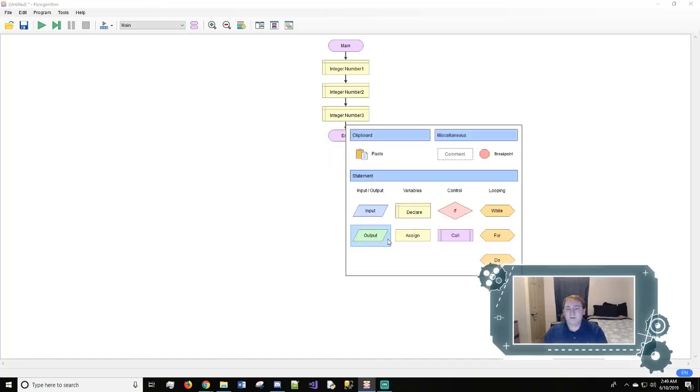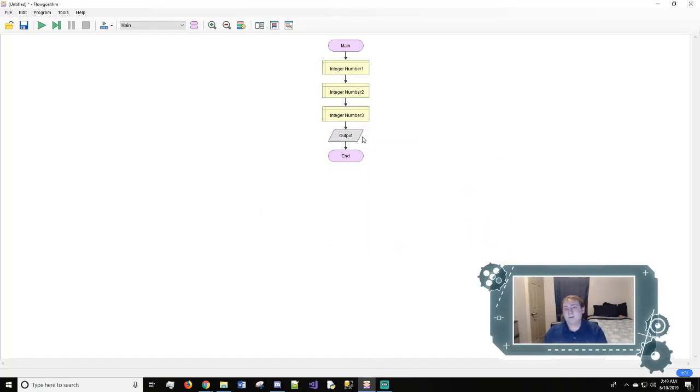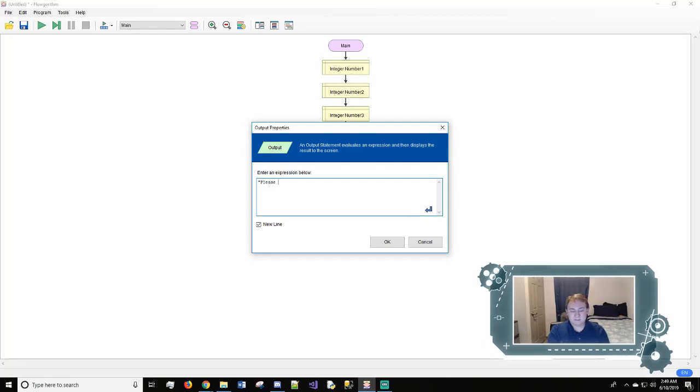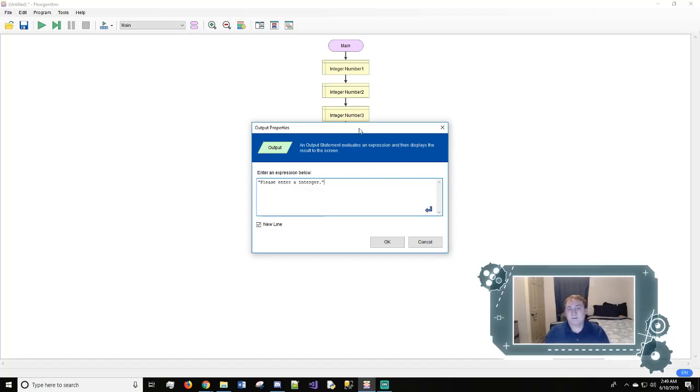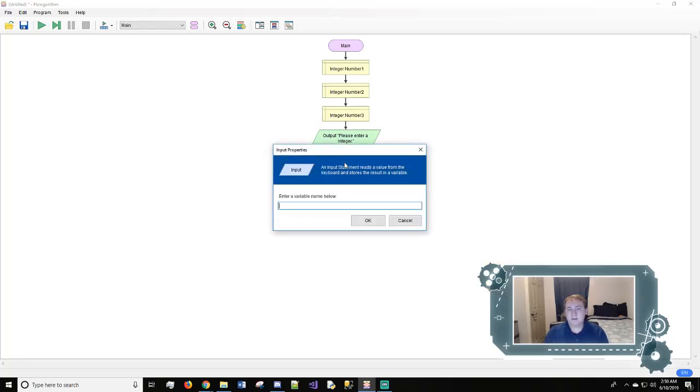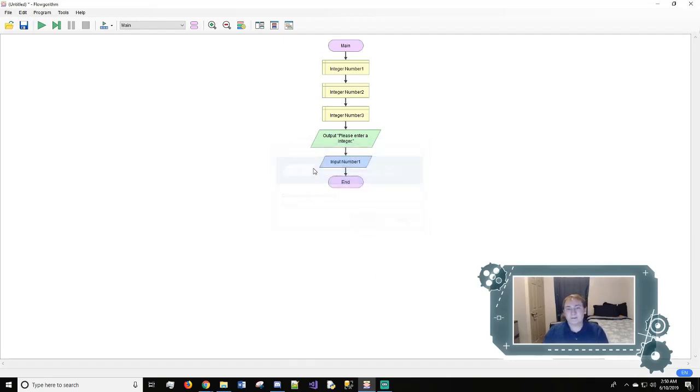So we'll do an output to the user and this will say, in open quotes, please enter an integer. And we'll hit okay. And then we'll do an input and we'll get number one.